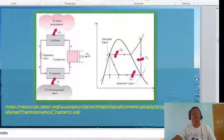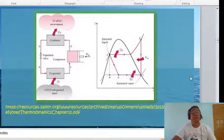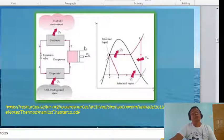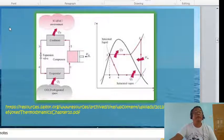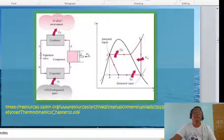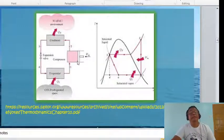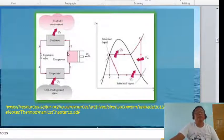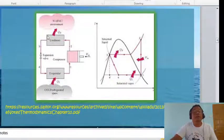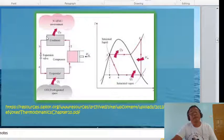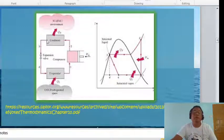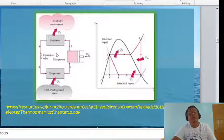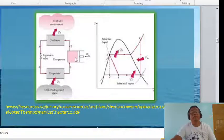We also have the T-S diagram. The cycle involves the evaporator, condenser, compressor, and expansion valve. On the T-S diagram, process 1→2 is a straight vertical line — entropy is constant. Process 2→3 is a constant pressure line. Process 3→4 is a constant enthalpy line, and process 4→1 is again a constant pressure line.